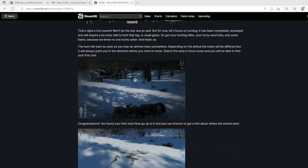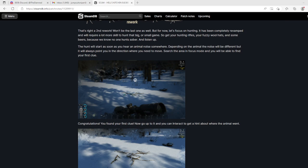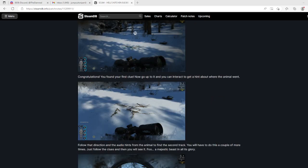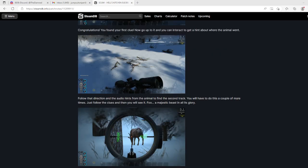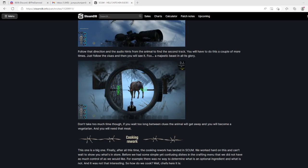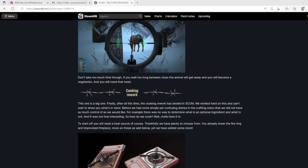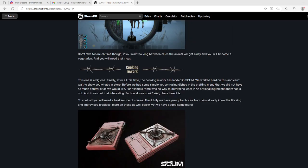The hunt will start as soon as you hear an animal noise somewhere. Depending on the animal, noise will be different but it always points you in the direction where you need to move. Search the area in focus mode and you'll find your first clue. Follow the clues and you'll see it - a majestic beast in all its glory. Don't take too much time or it'll get away and you'll become a vegetarian.